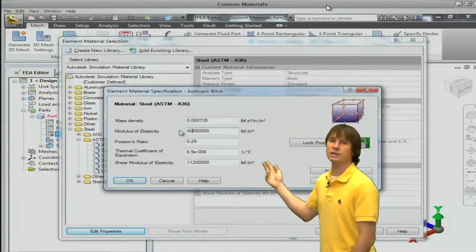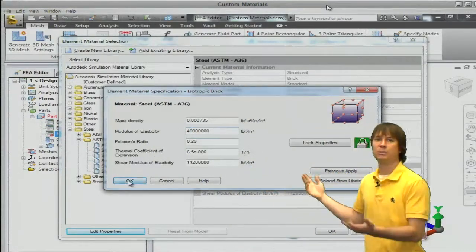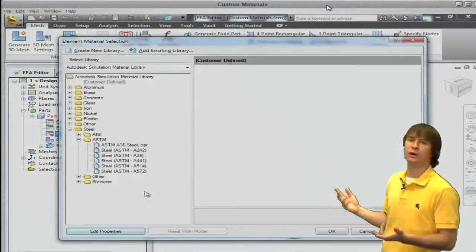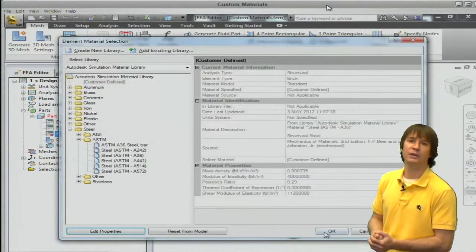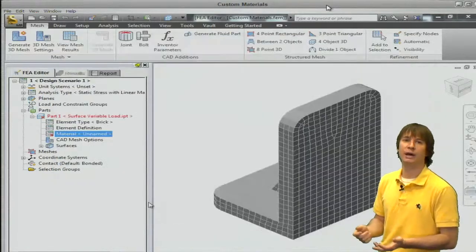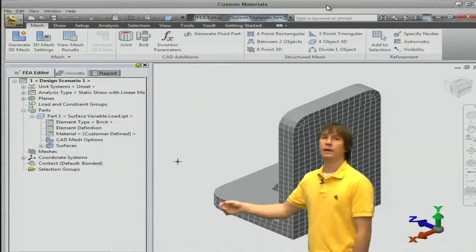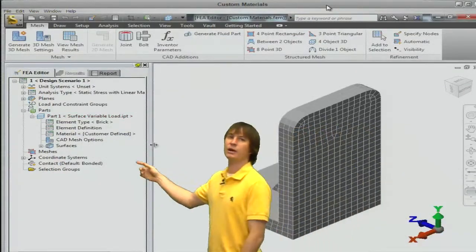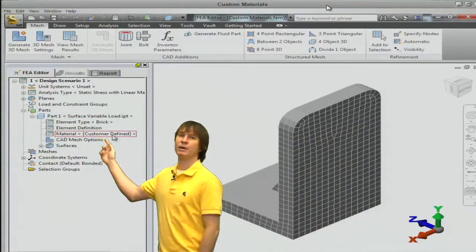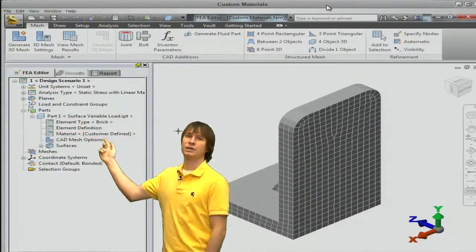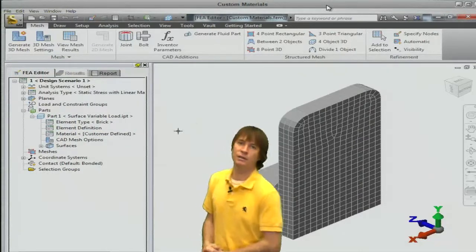So if we change these numbers to something more suitable for our materials we can do that and click OK, and then you can see that our material name updates to customer defined.